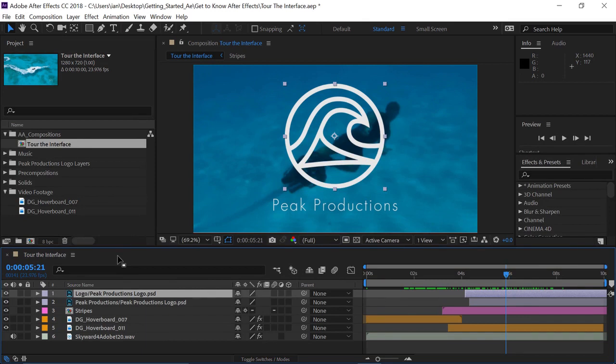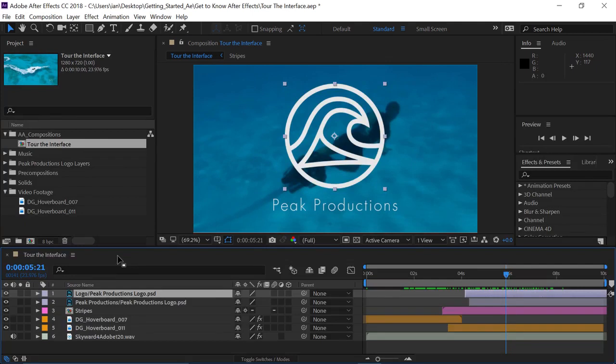So, when you're working in After Effects, it's very important that you pay close attention to where you're clicking and what is selected. Because there will be different menu options made available, depending on which panel or property is currently active.